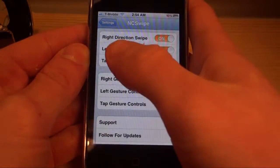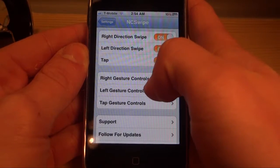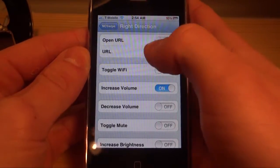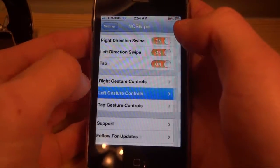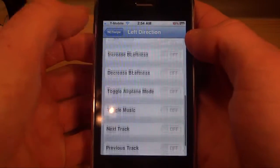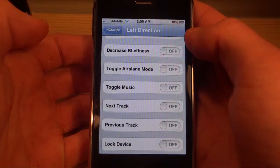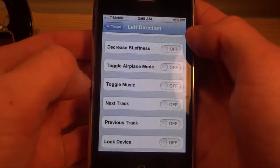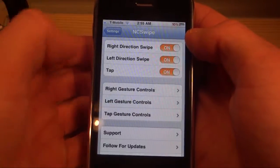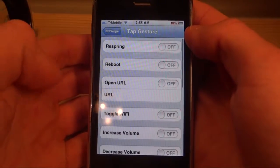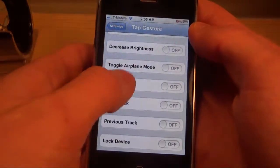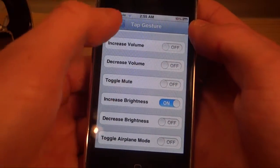You're able to set up settings and put in gesture controls. For a right gesture control you may want to increase your volume, a left one you may want to decrease your volume, and you can basically choose between any of these settings — like toggling brightness, airplane mode, music, Wi-Fi, locking your device, and everything like that. There is also a tap gesture where you tap that little rectangle box.